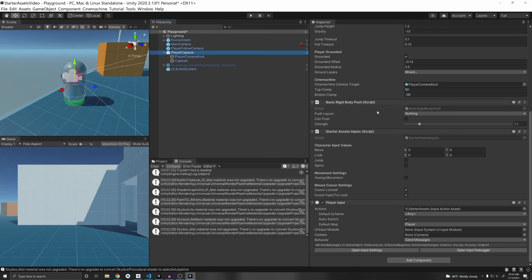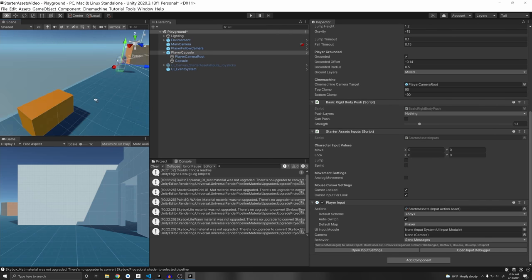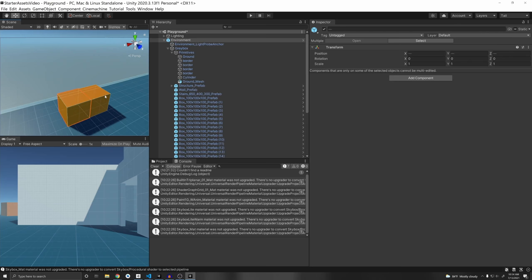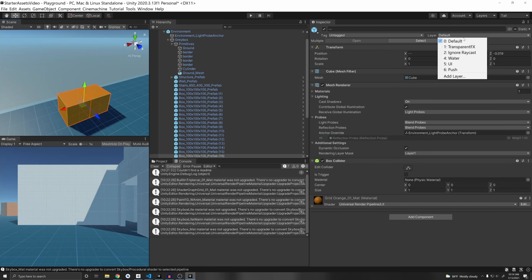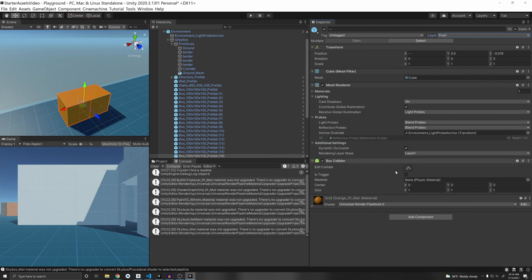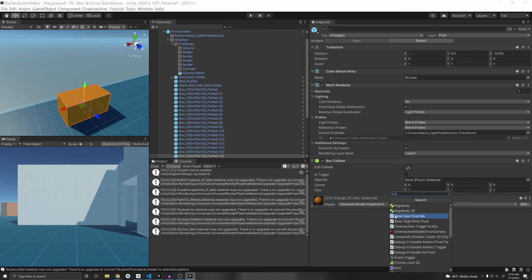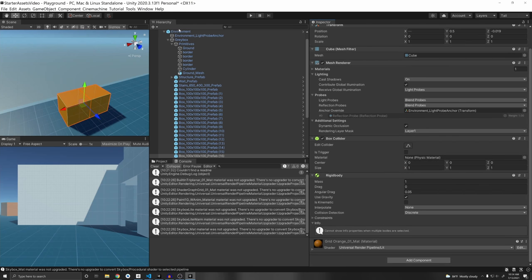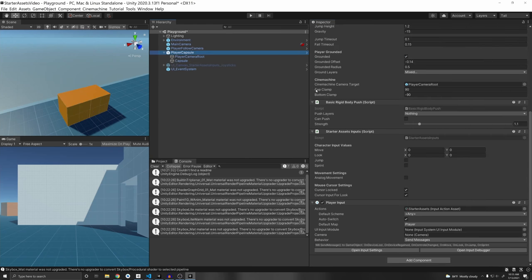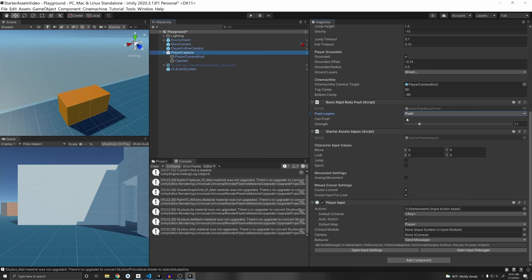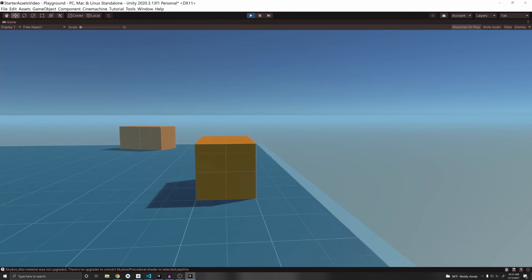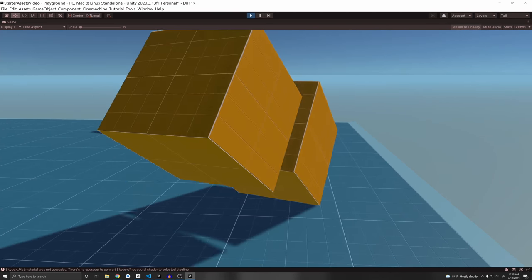There's also a Basic Rigid Body Push script, which is pretty cool — you can push objects. For example, if you select two cubes and give them a new layer called Push, then assign that layer to the cubes, you also need to add a Rigid Body to them to be able to push them. Back on the player script, you can specify a Push Layer and enable Can Push. Once you get near these cubes, you can now push them.